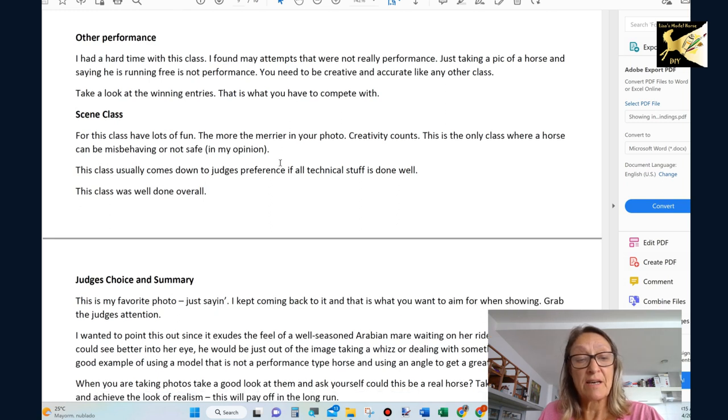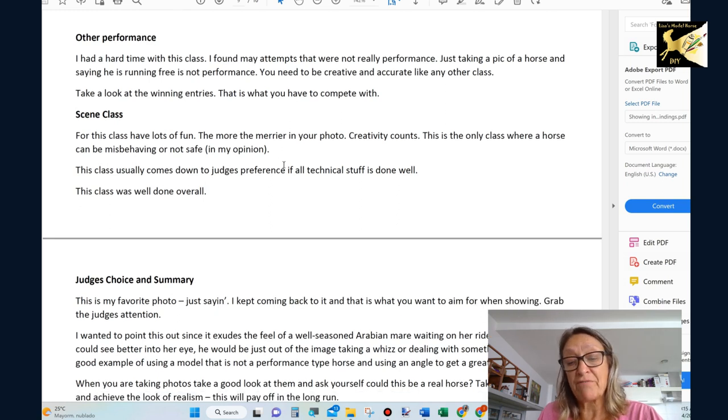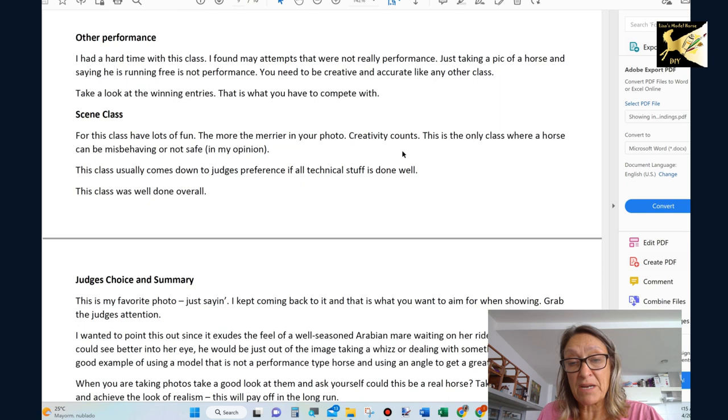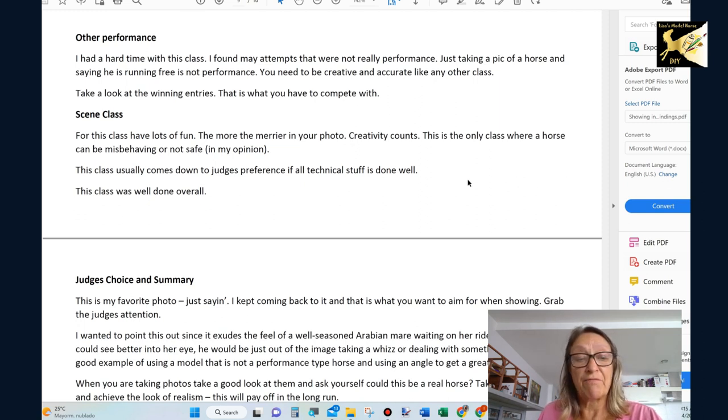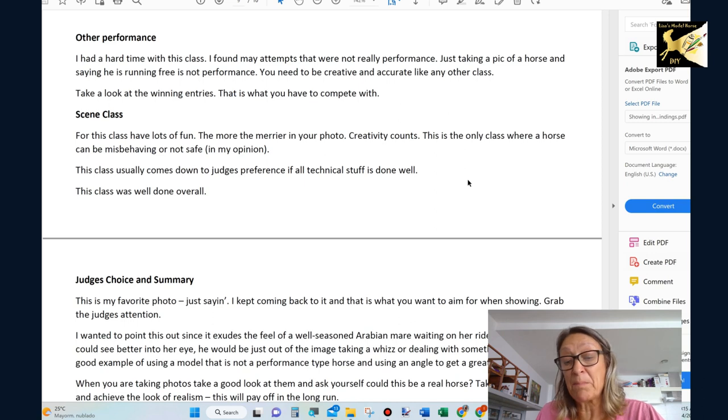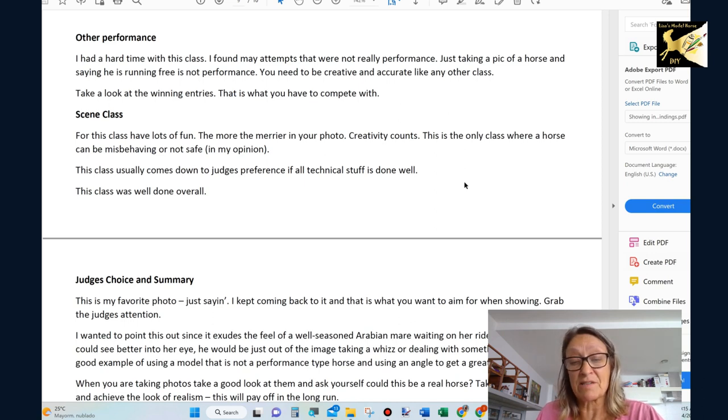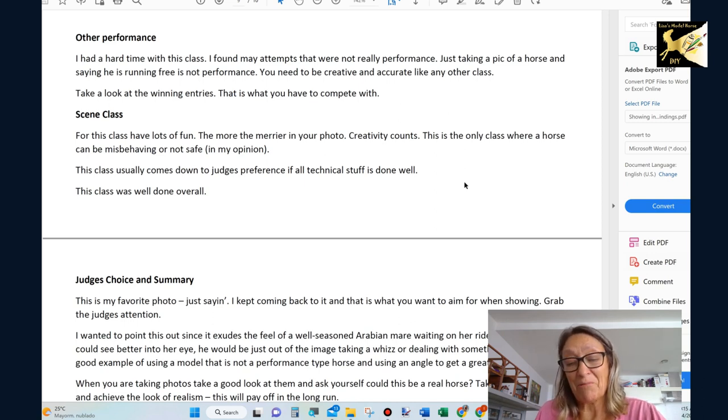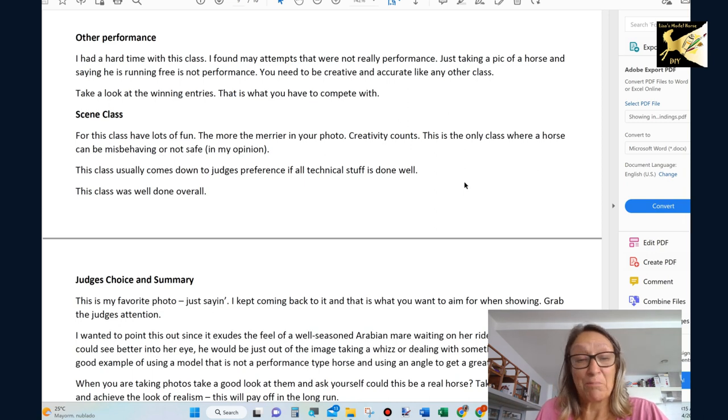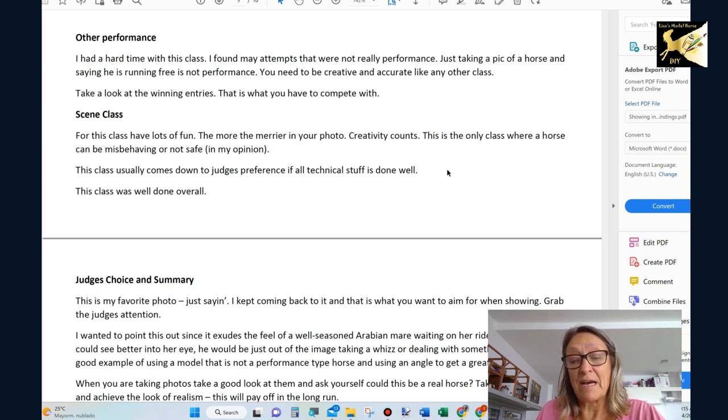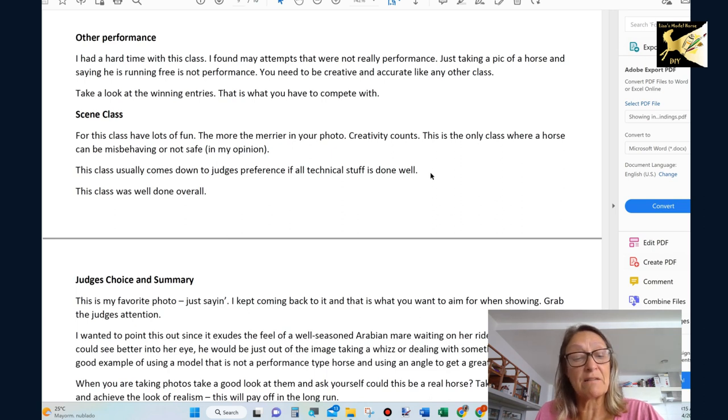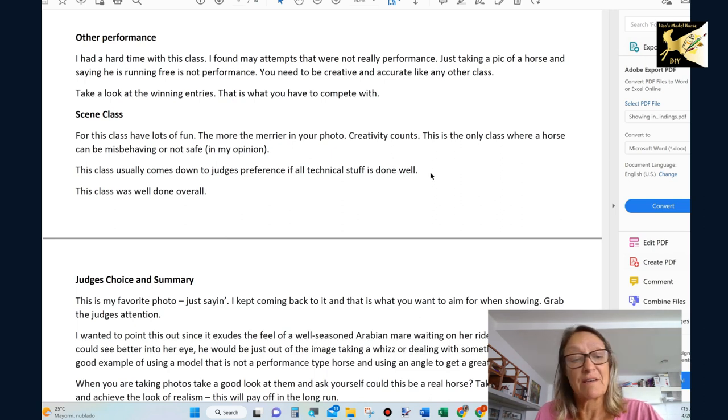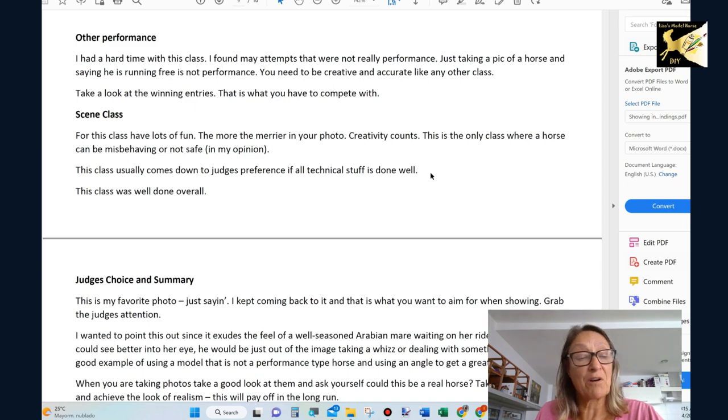Now, if we move to scene class, that's where you have fun. Pile all sorts of stuff in, be creative, do whatever you want. You can have a misbehaving horse, fun. And in my opinion, you can pretty much do anything as long as it's, you know, I don't know. It can be anything pretty much. You don't even really need reference material for this class. As long as everything's technical, that comes down to what the judge likes. And a little humor can go a long way here.